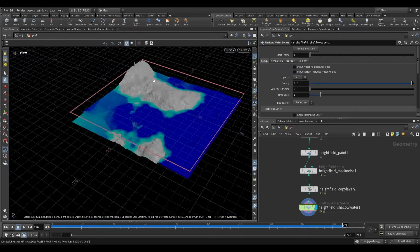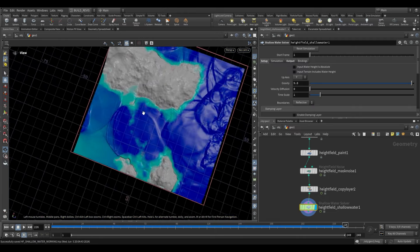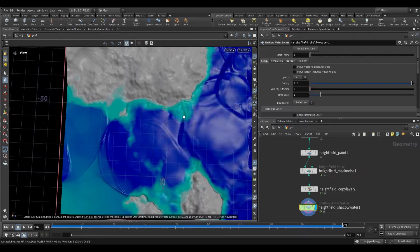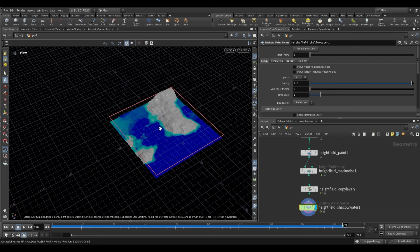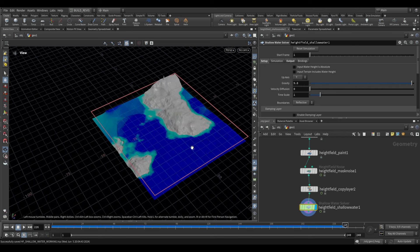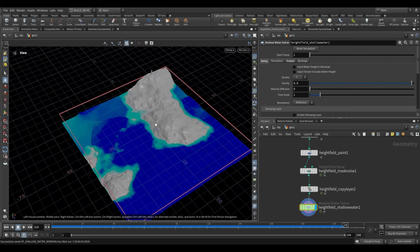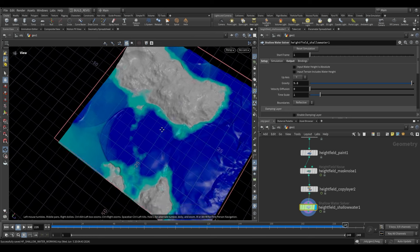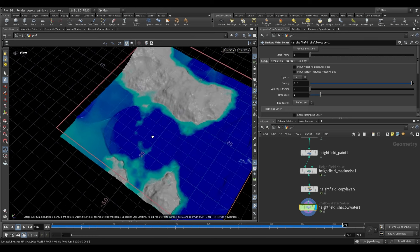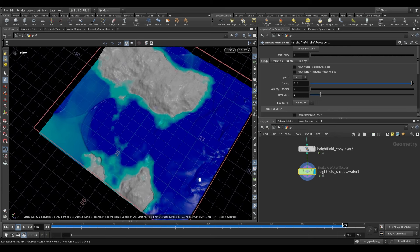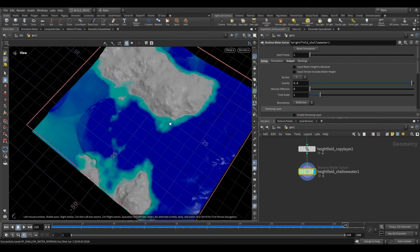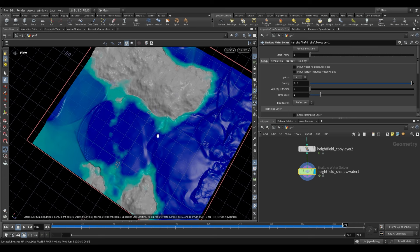One important thing to note is that this isn't really a fluid simulation — it's just affecting the height field. This is only useful for fairly low fidelity shots, perhaps something at a distance where you just need water appearing to lap up against a surface. You wouldn't want to use this for a high resolution simulation. You could isolate just the water area using height field operations and use that as a transmissive layer.